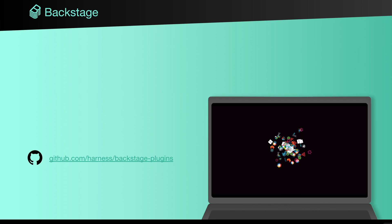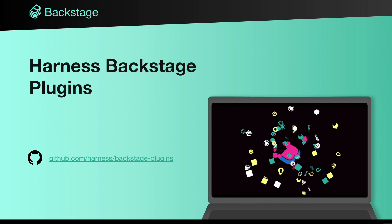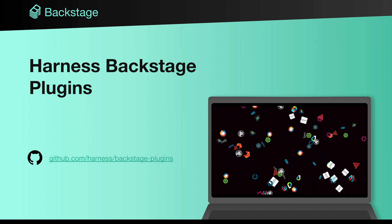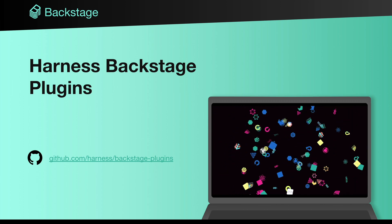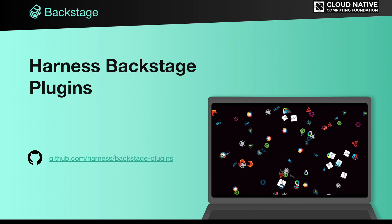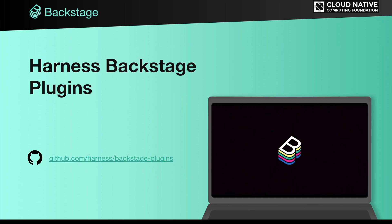Harness Backstage plugins help you integrate Harness modules with the Backstage developer platform. Backstage is an open source platform for building developer portals, created at Spotify and donated to CNCF. It helps you unify all your infrastructure tooling, services, and documentation to create a streamlined development environment from end-to-end.